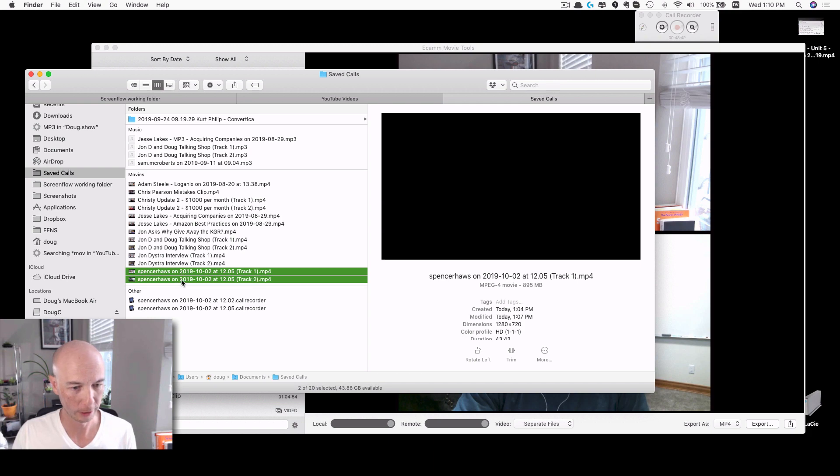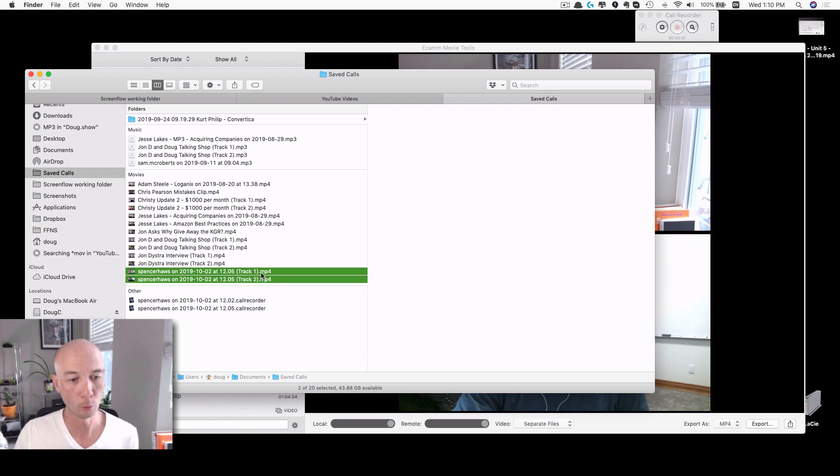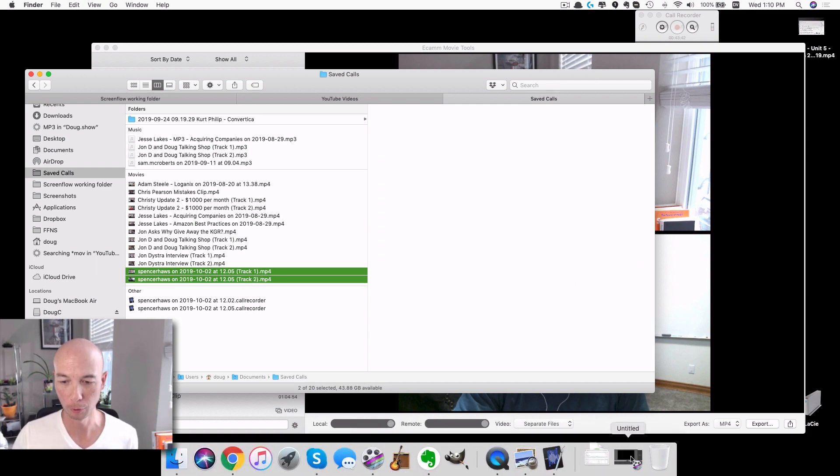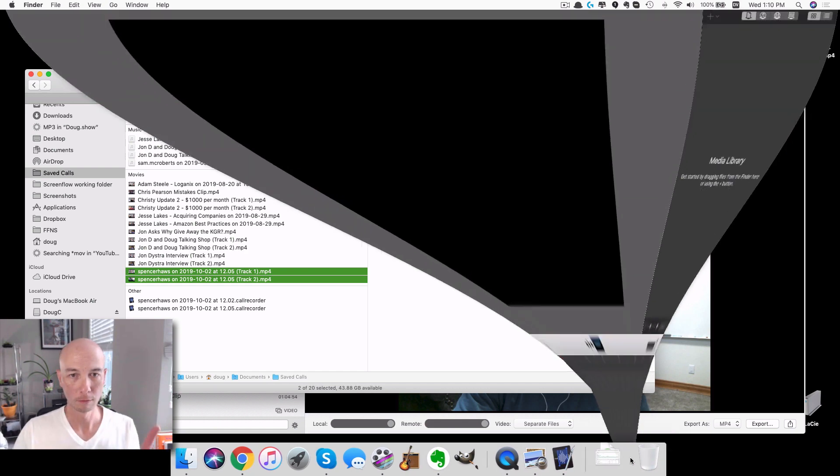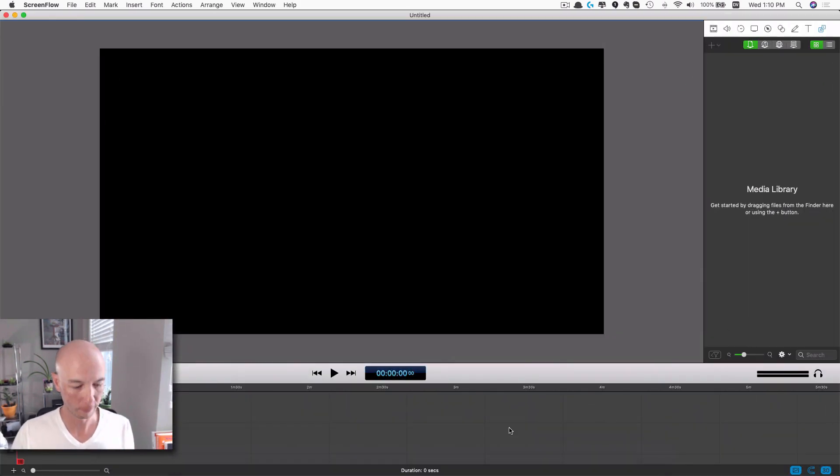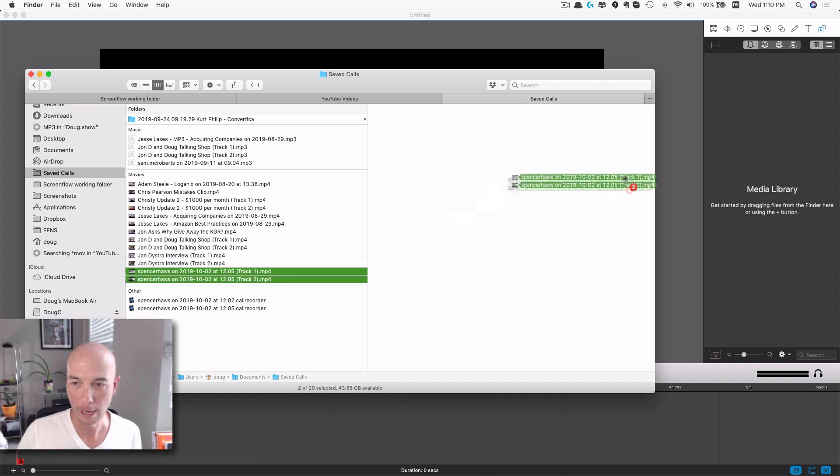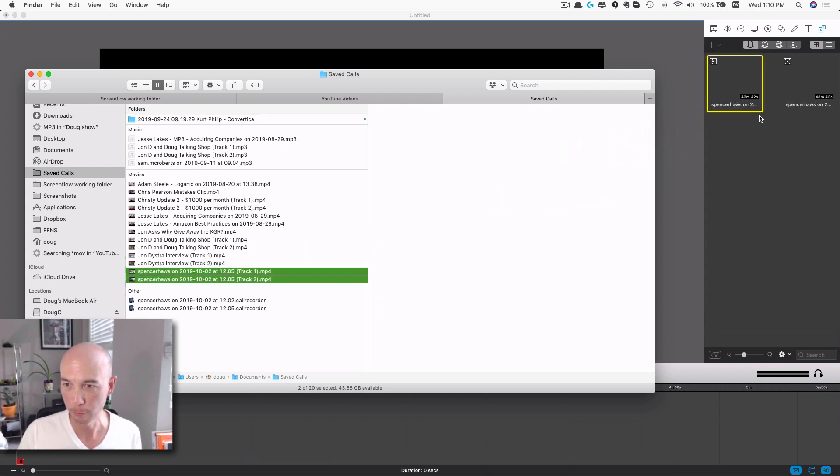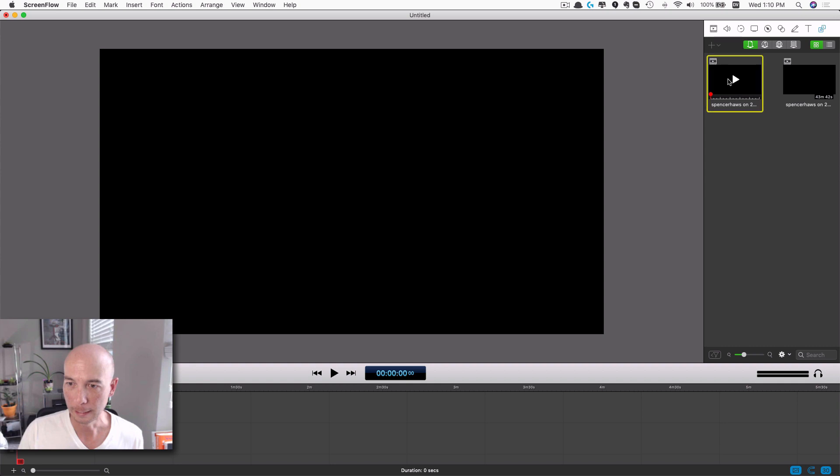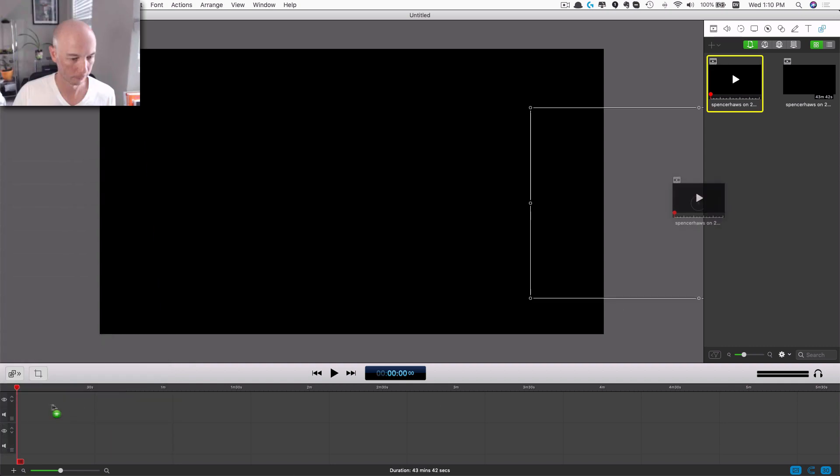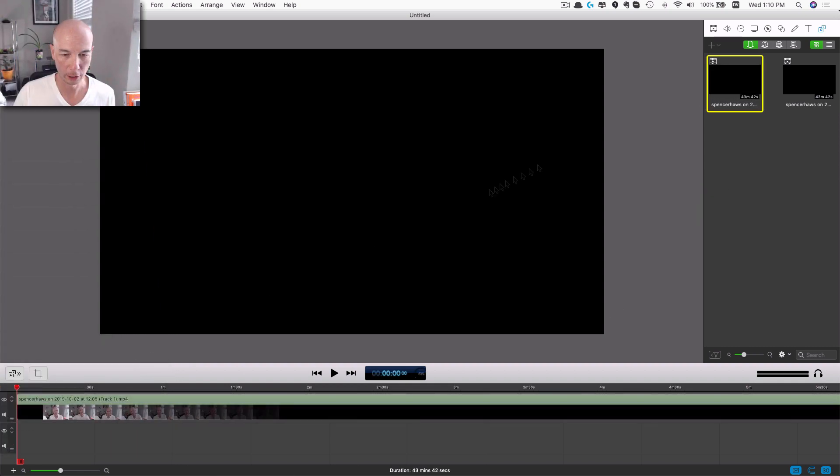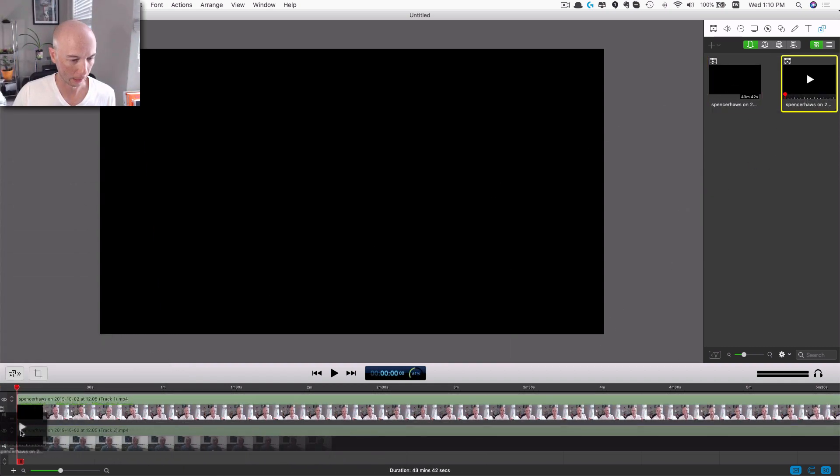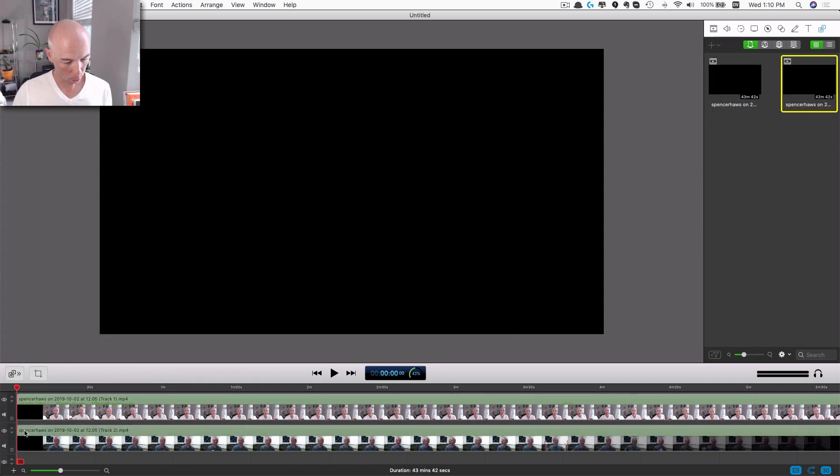At this point I have two different files. If we click over here we can see we have the Spencer Haas one and Spencer Haas two, so those are two different tracks. What I'll do is I'll pull up a ScreenFlow document here where I can just drag these babies right on in there. So we have the two files in there.